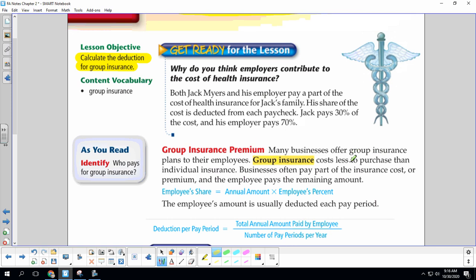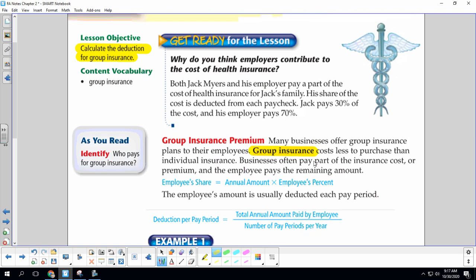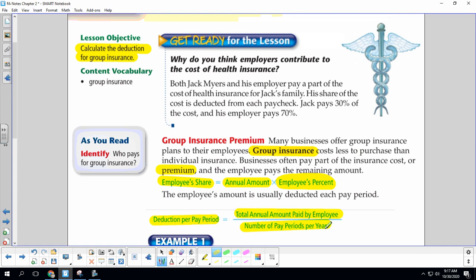Many businesses offer group insurance plans to their employees. Group insurance costs less to purchase than individual insurance. Businesses often pay part of the insurance cost, or premium — and this word premium is going to come up when we talk about insurance quite often, so just know when we're talking premium, it's the insurance cost. The employee pays the remaining amount. So the employee's share is whatever it costs for the year times whatever the employee's percent is, and then that amount is taken out for each pay period — divided by the number of pay periods per year.